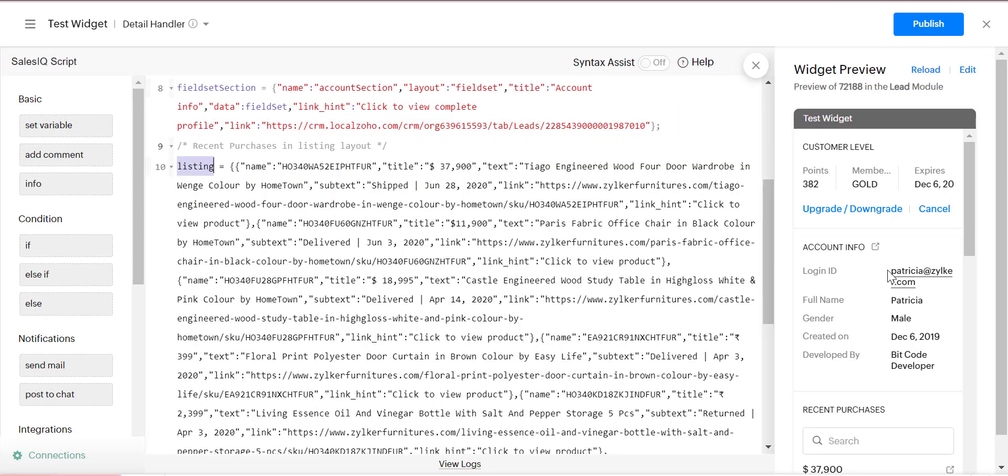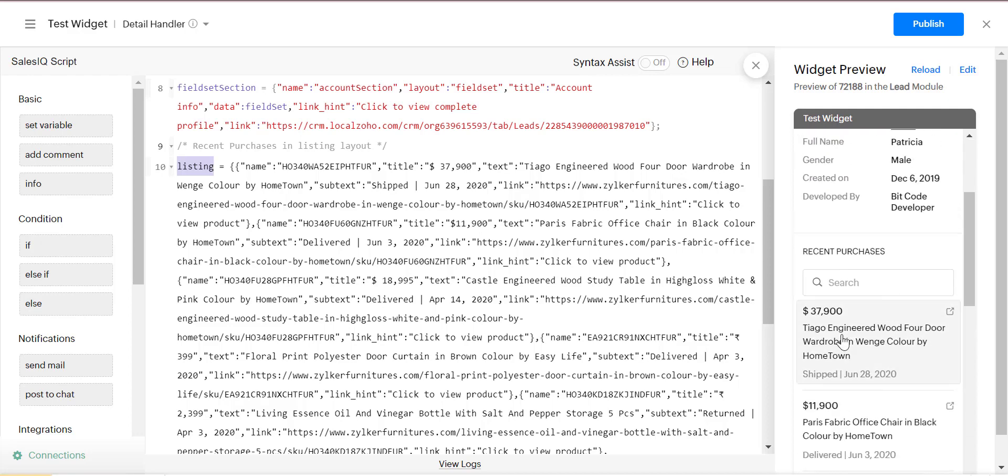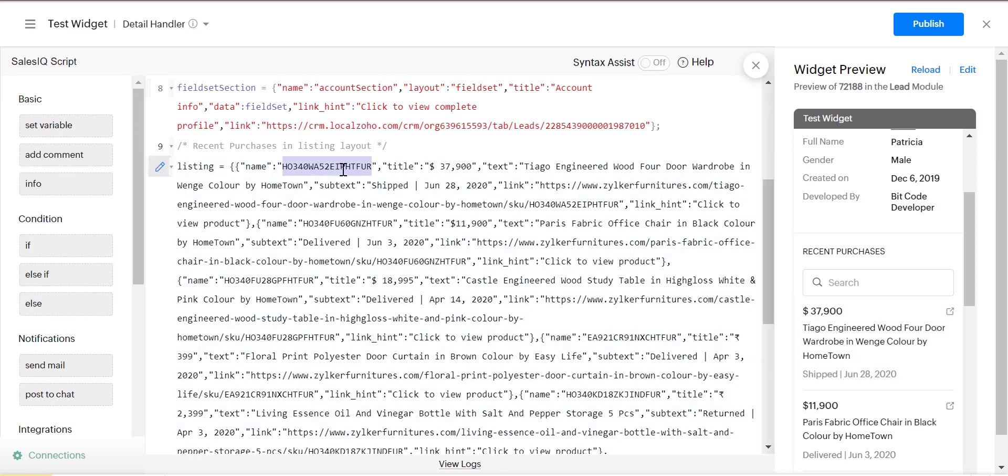In the listing, it will show the recent purchases.